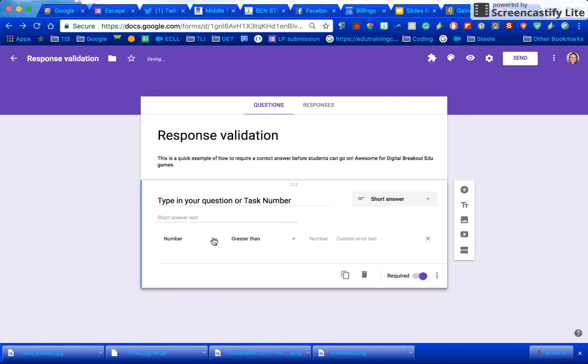You can change this so it has to be a number, text, length, or regular expression.